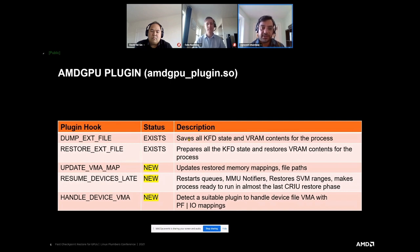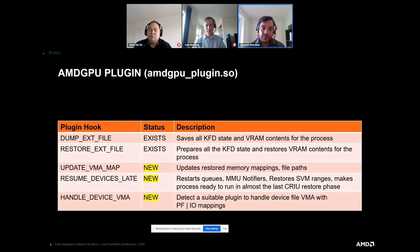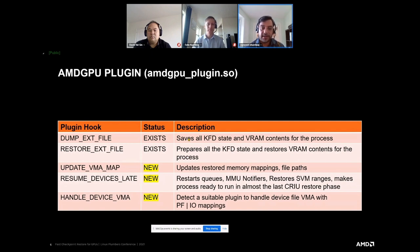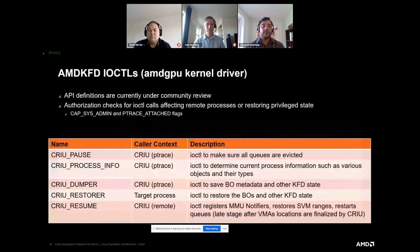We have update_vma_map, which is used to restore memory mappings for buffer objects recreated in memory, and the new file paths if restoring on a different node. Resume_device_late is special — it's used to restart remote queues, MMU notifiers, and restore shared virtual memory ranges, making the process ready to run in the final stages of CRIU restore. To make checkpoint work, we added handle_device_vma — a new hook to detect any unsuitable mapping and indicate that something can deal with such device file mappings.